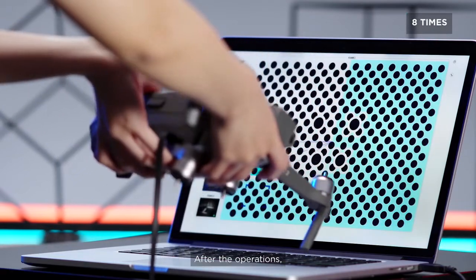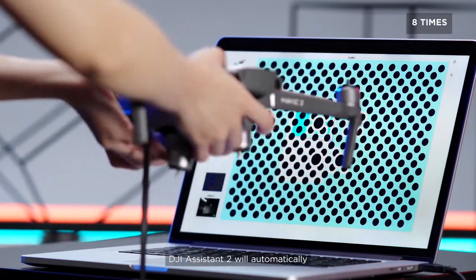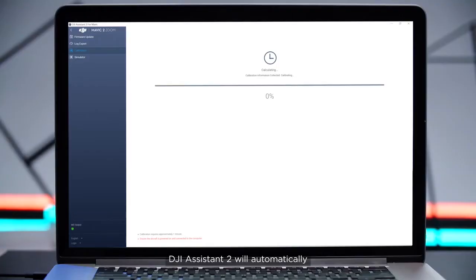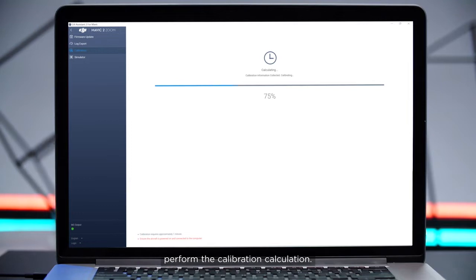After the operations, DJI Assistant 2 will automatically perform the calibration calculation.